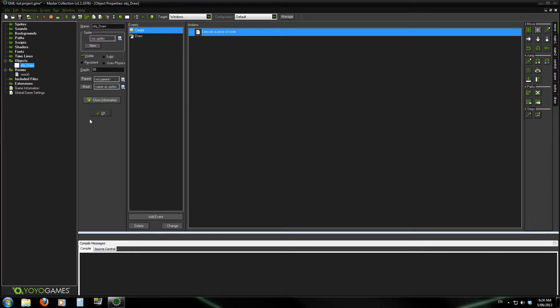Hey everyone, welcome to part 3 of the GML basics tutorials. In the first part I showed you variables and drawing. The second part I showed you the if statement. So now I'm going to show you the while loop.